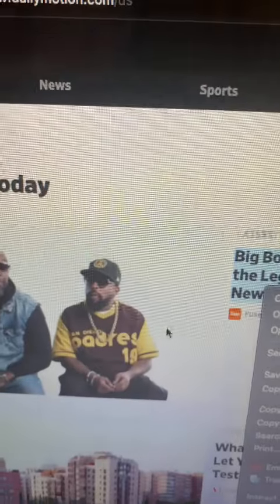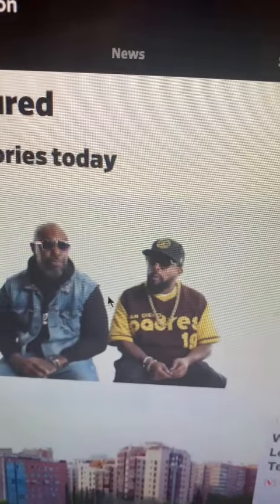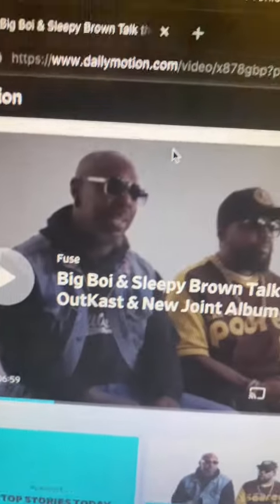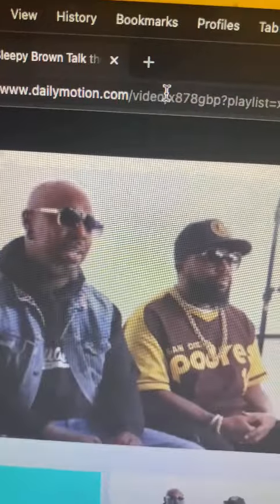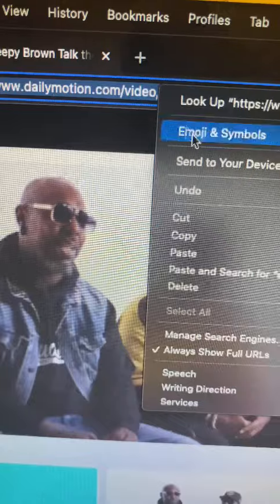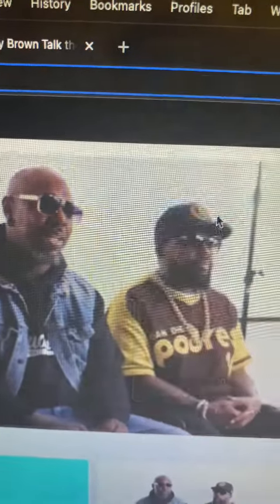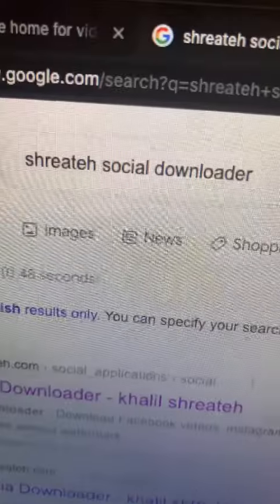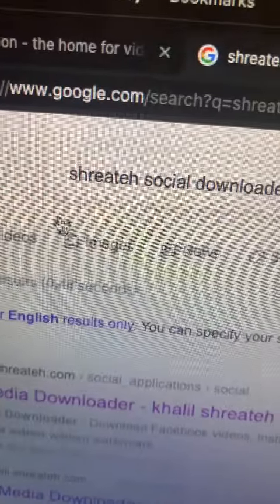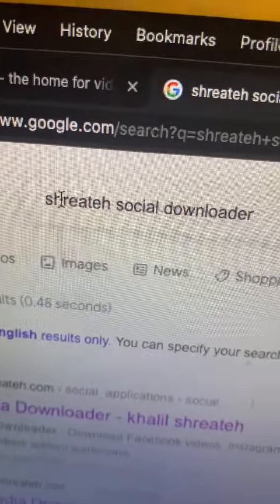Alternatively, you can copy the link by clicking the video once it starts playing in full screen, then right-click on the address bar and copy the direct video link.